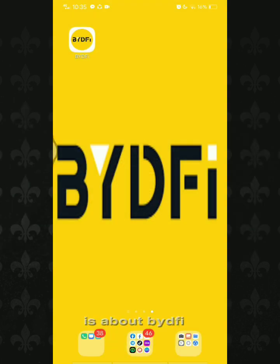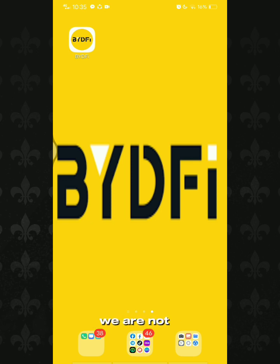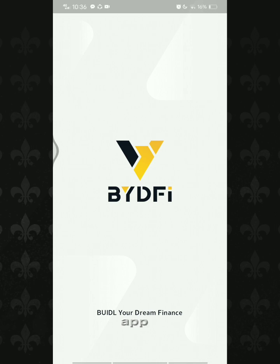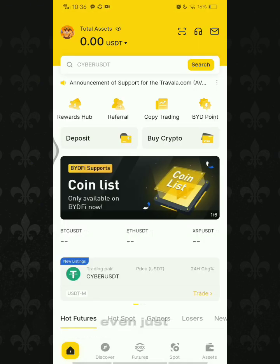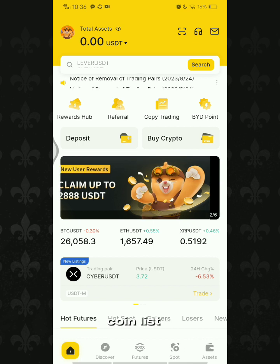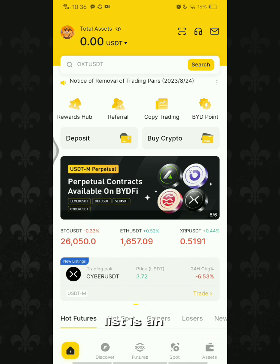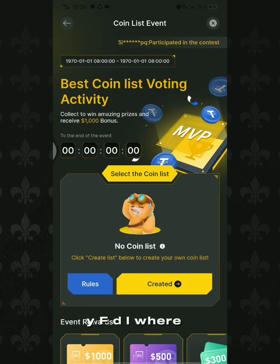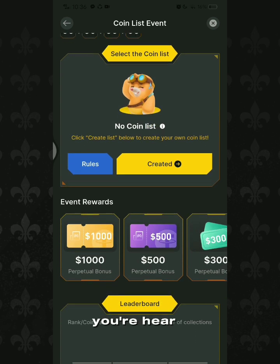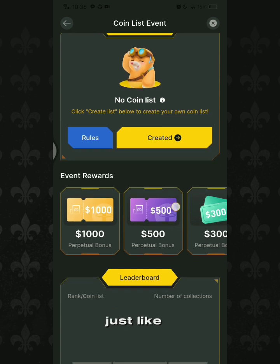This video is about BYDFI where we're going to make a coin list. I'm going to teach you how to make a coin list. First we need to open the app. Now that we're in the app, what is coin list? Coin list is an event by BYDFI where people can earn rewards.